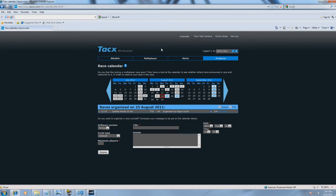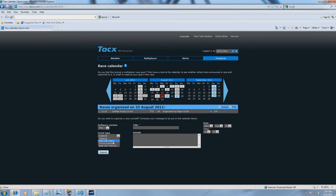To organize a race, go to the bottom and select what kind of software version you want to race. Select Event Type, here we choose Real Life Video and Maximum Amount of Players.